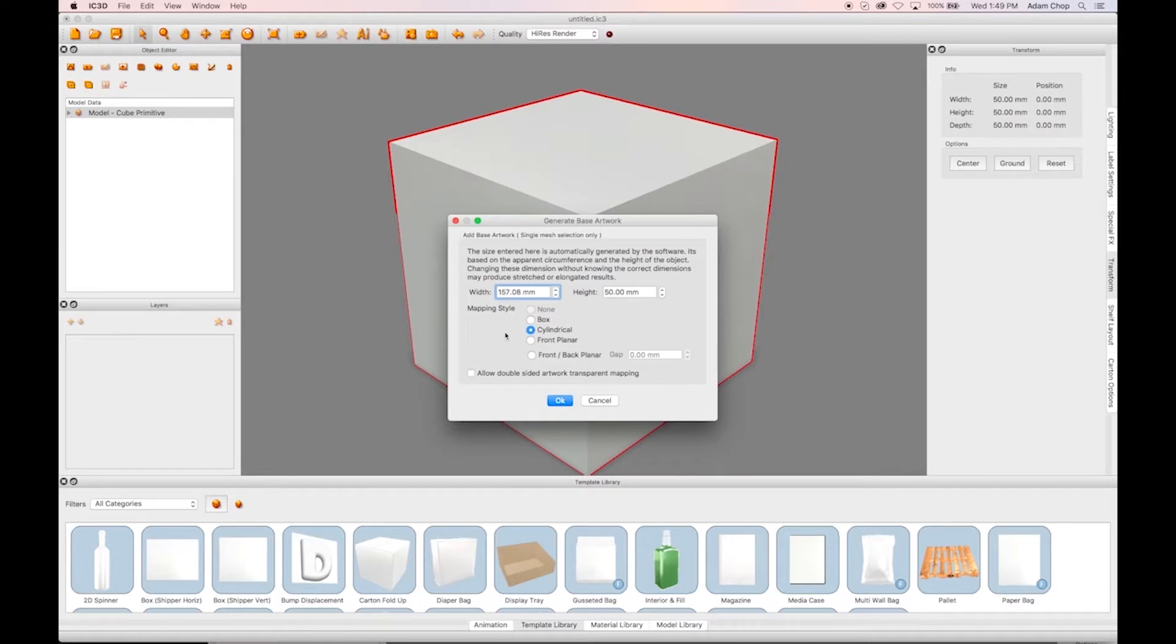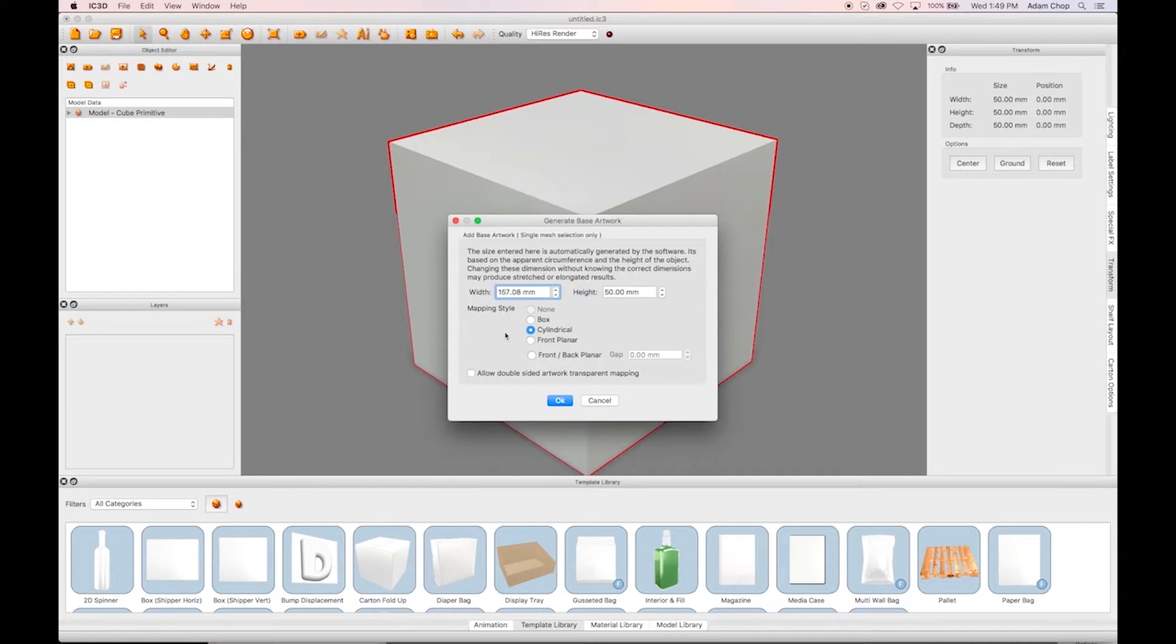Starting with a 1x1x1 cube, we'll first create a new UVW map of the object. Selecting the cube and clicking the UVW Editor tool found in the Object Editor tab, you're prompted to create a new base artwork. Using the default width and height, we'll select a box mapping style and click OK.